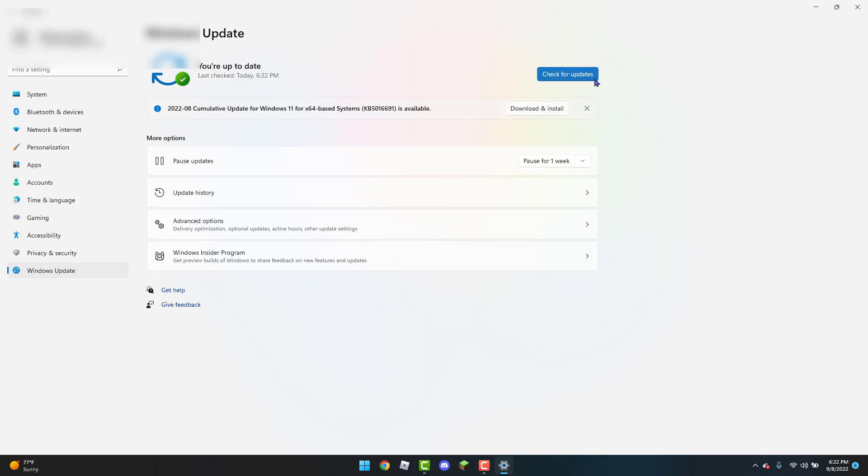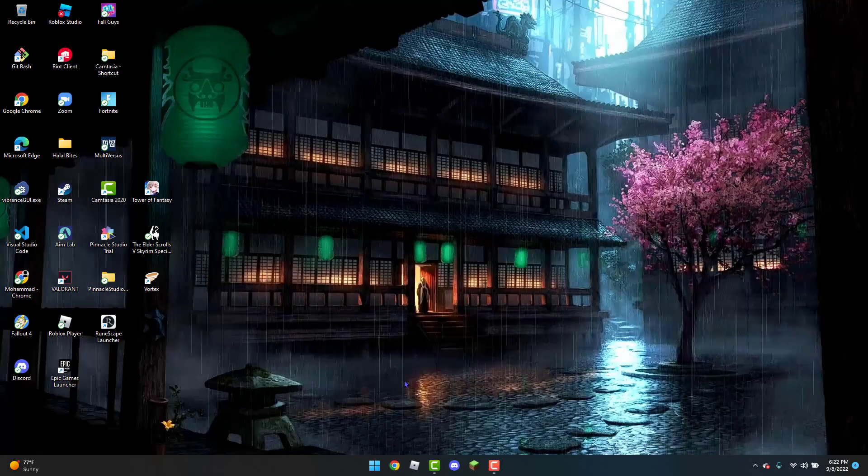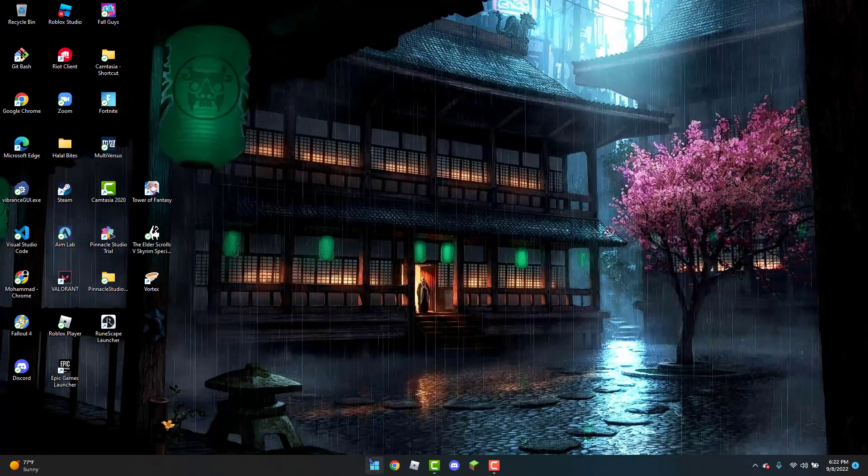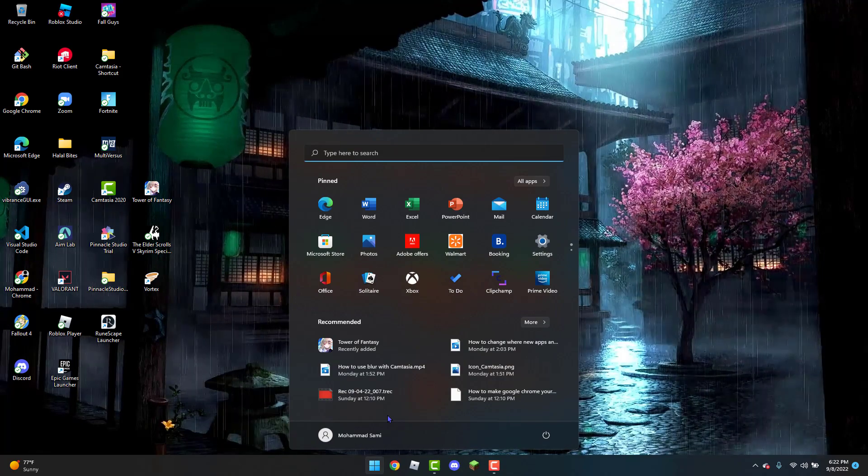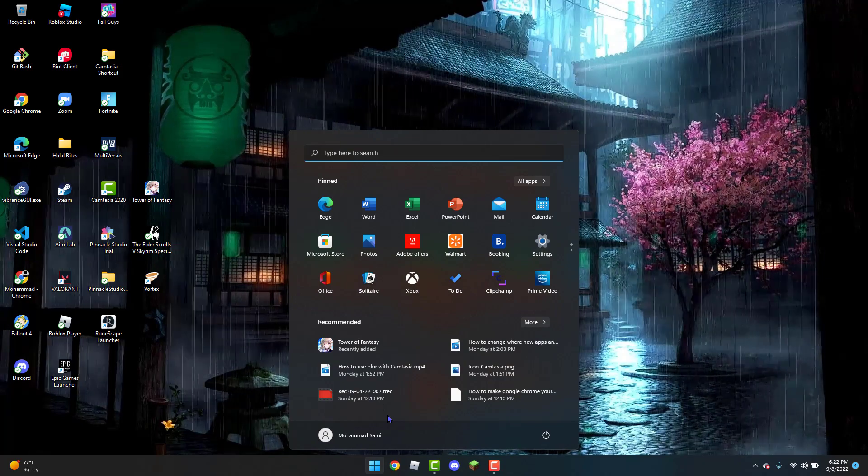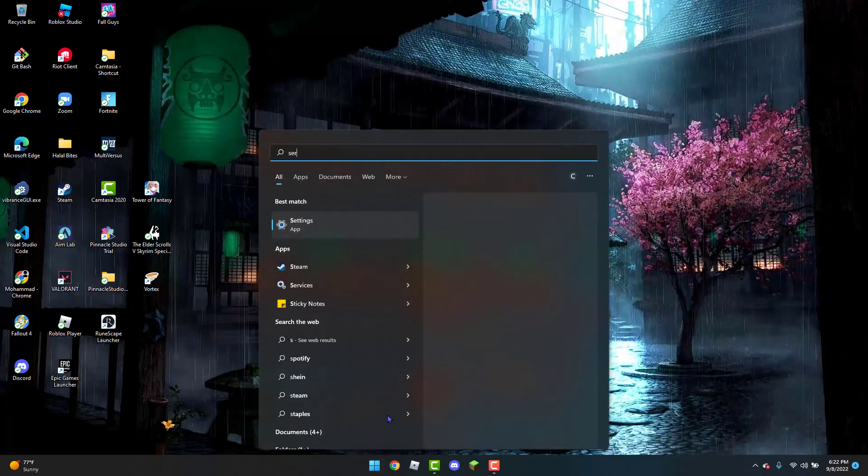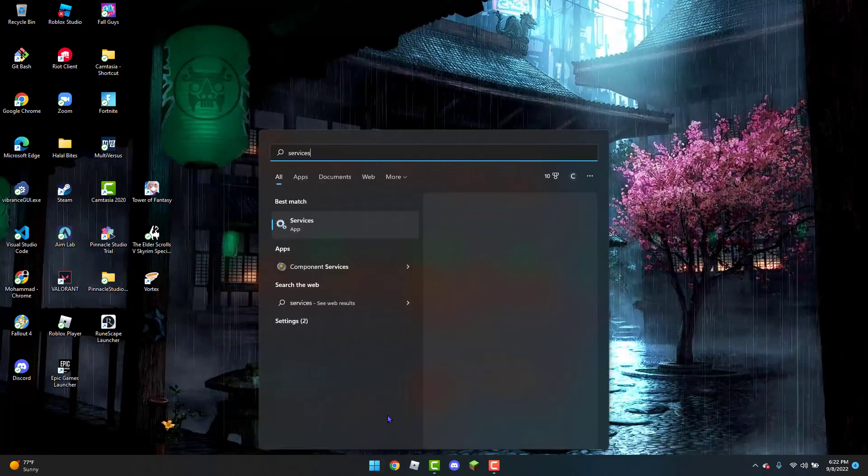Once they are installed, you can close out of the settings tab and then open the Windows icon again. You're going to type in services in the search bar.